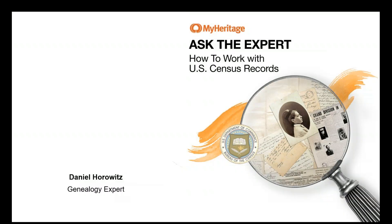Today we're going to talk about how to work with the U.S. Census records in our series The Experts.